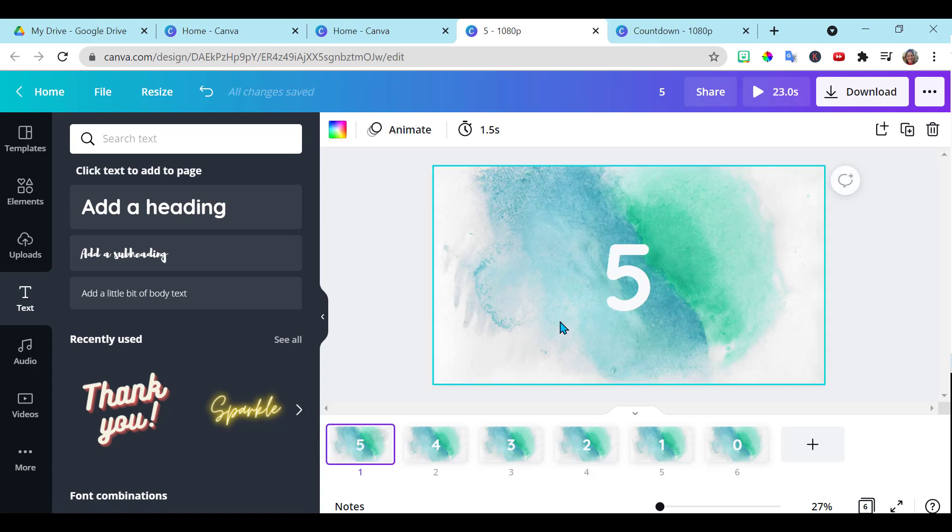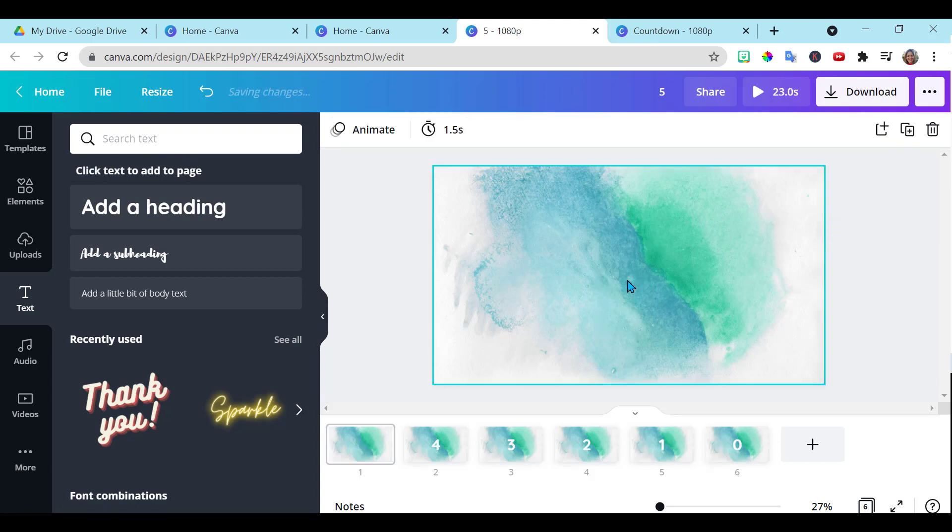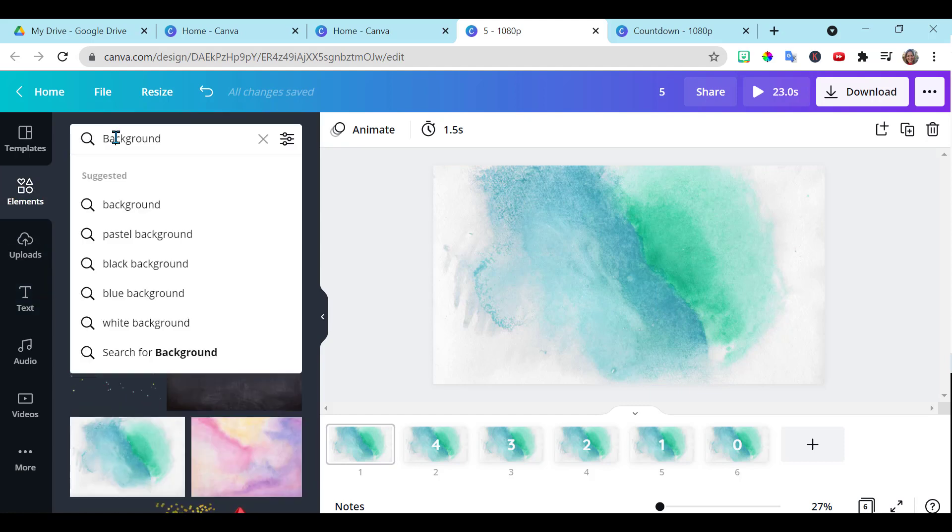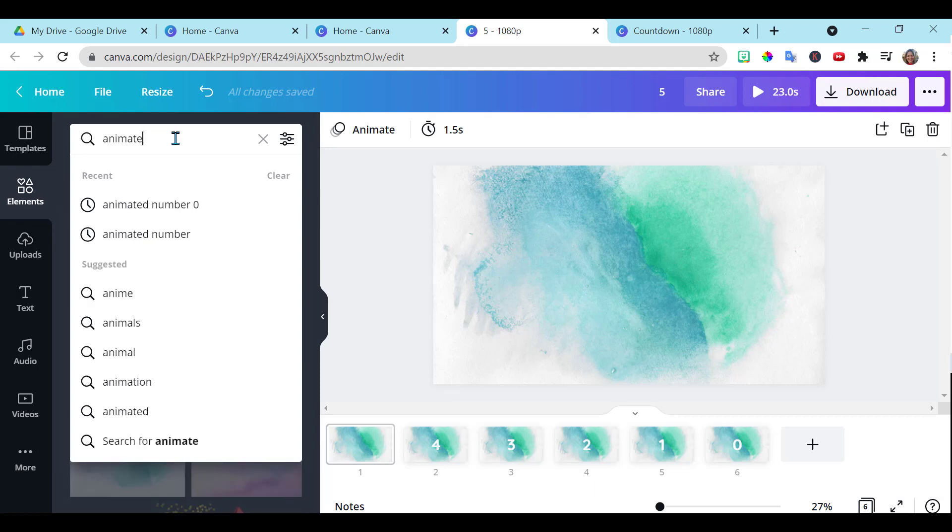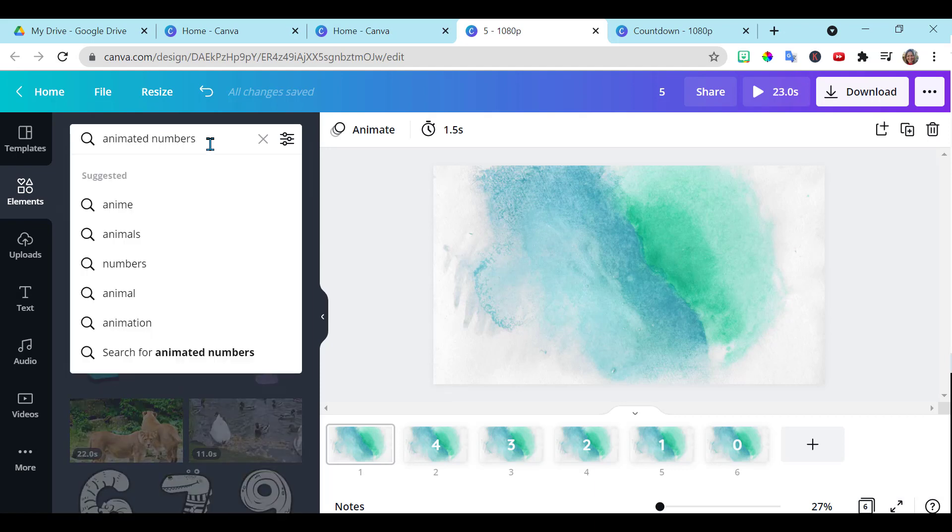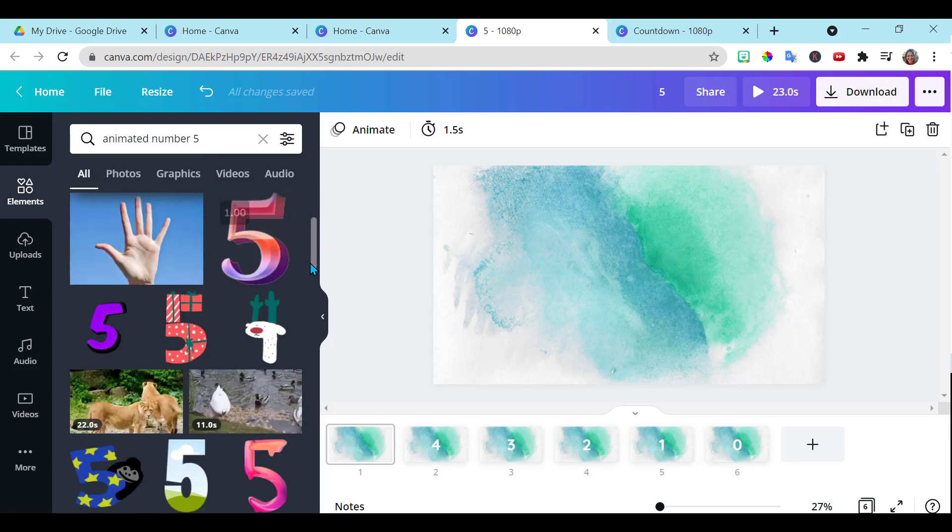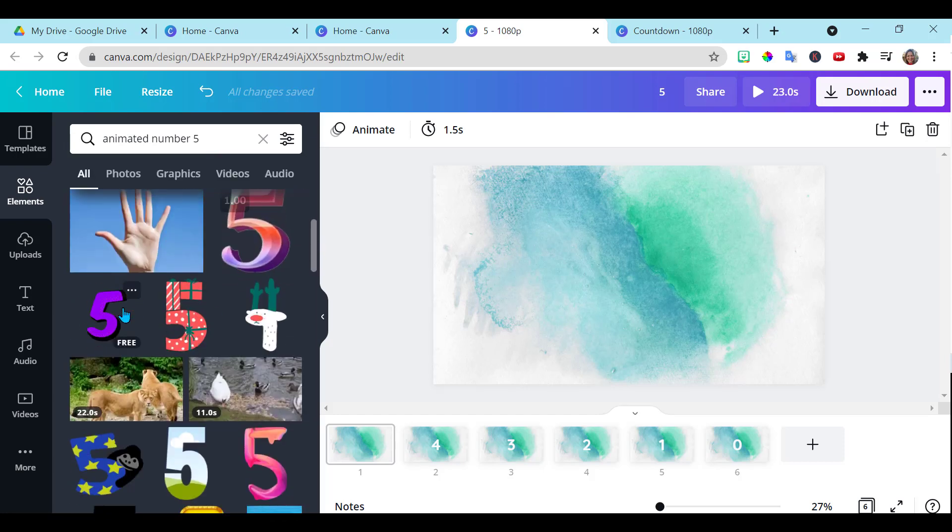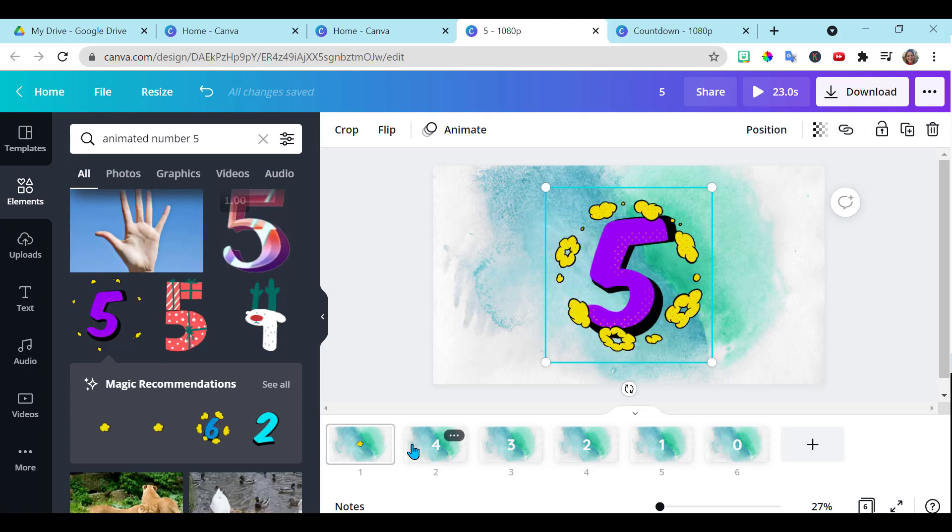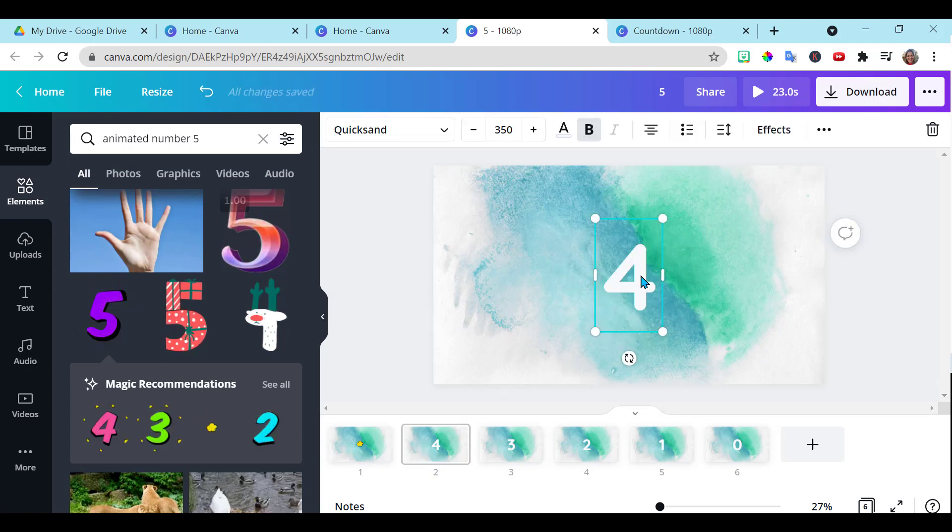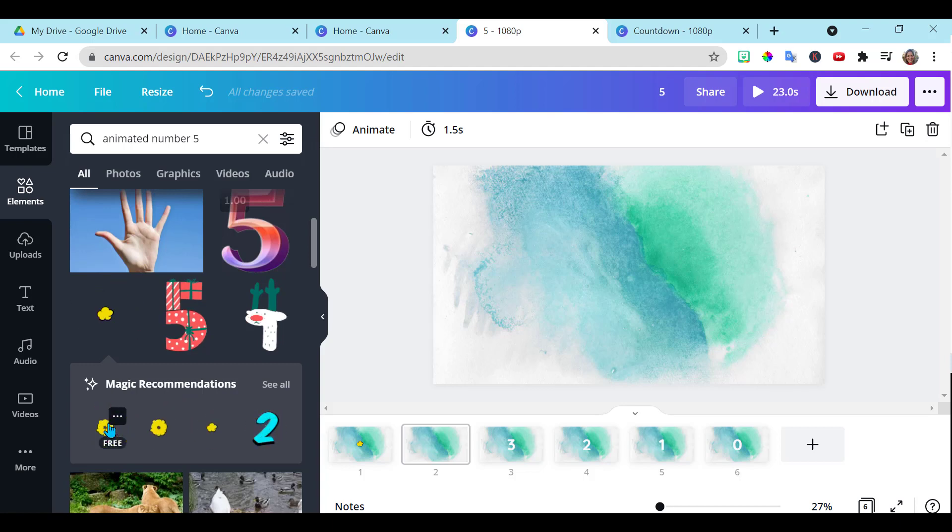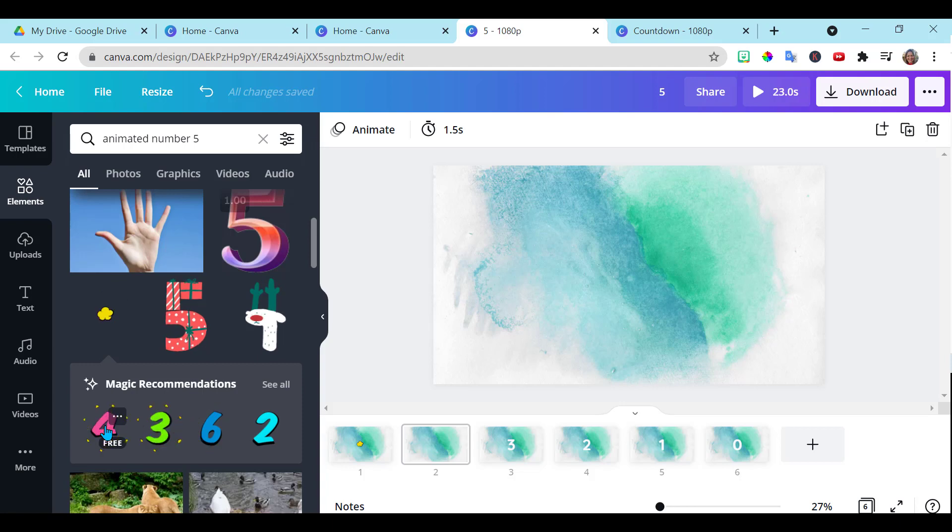So if you want to change the numbers, all you have to do is go into elements. And instead of backgrounds, let's look for animated numbers. I need 5. Where's the 5? There it is. And because we already have these slides set up with our timers, all I have to do, and look it recommends it, so all I have to do is add the next number which is 4.